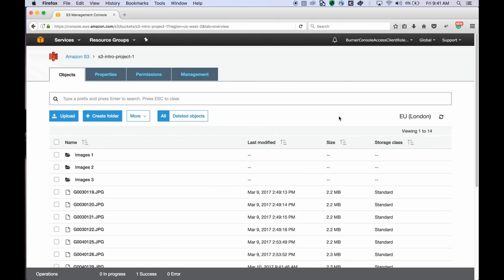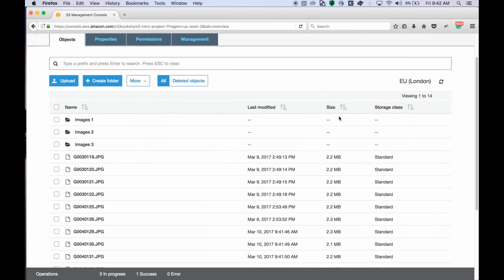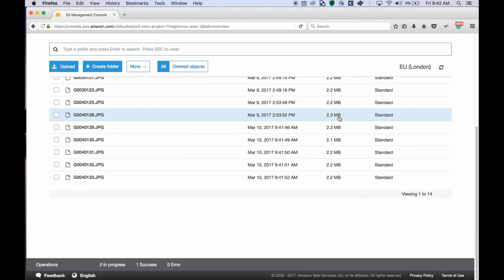And that brings us to the end of this quick overview of the new S3 console. We would love to hear from you and get your thoughts about this video and any others you would like to see in the future. You can use the feedback link at the bottom left to give us feedback. Thanks for watching.